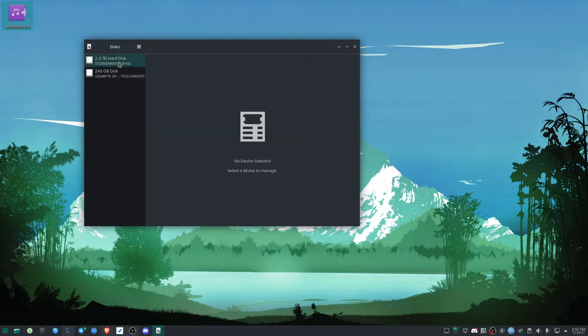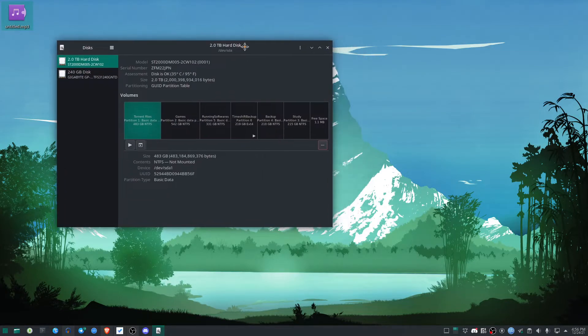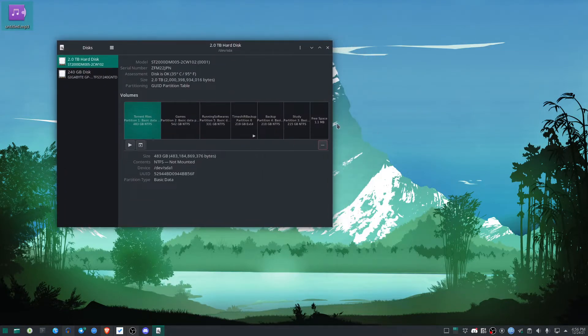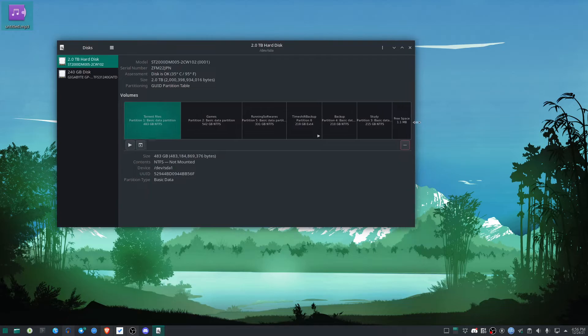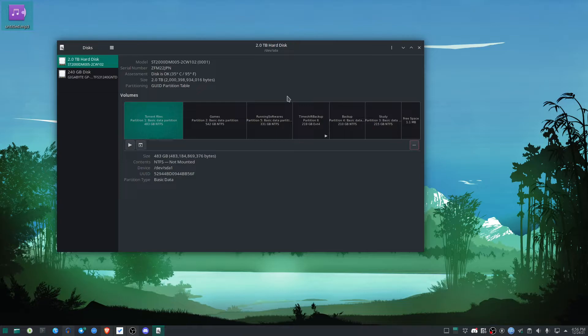First, select the disk you want to work on. For me, I want to work on my 2-terabyte hard disk, so I'm selecting this. After selecting the disk, they're showing all the partitions I have. I currently have seven partitions active on this hard disk.